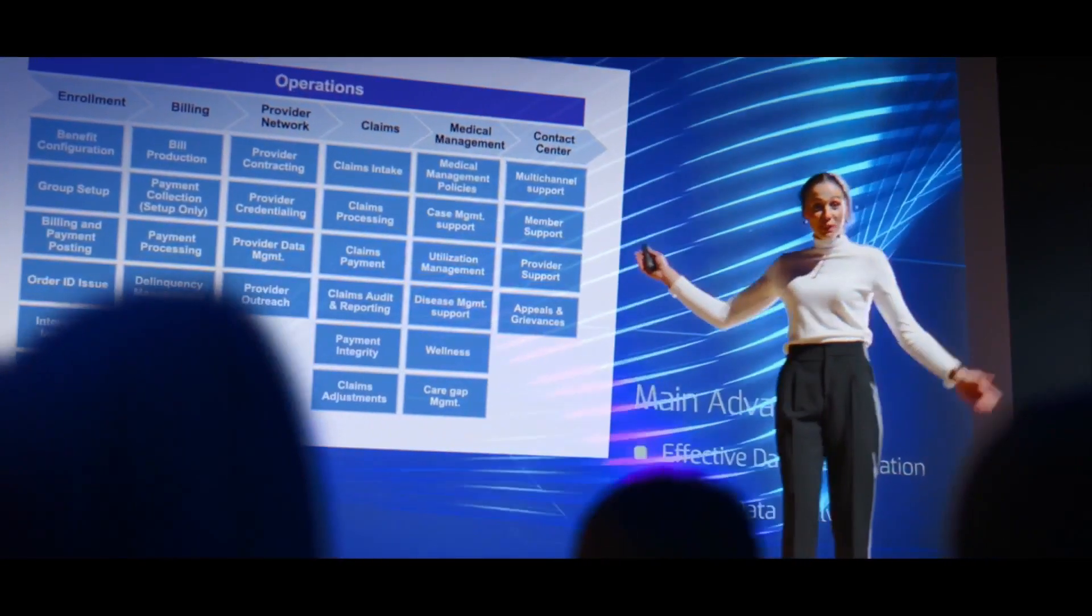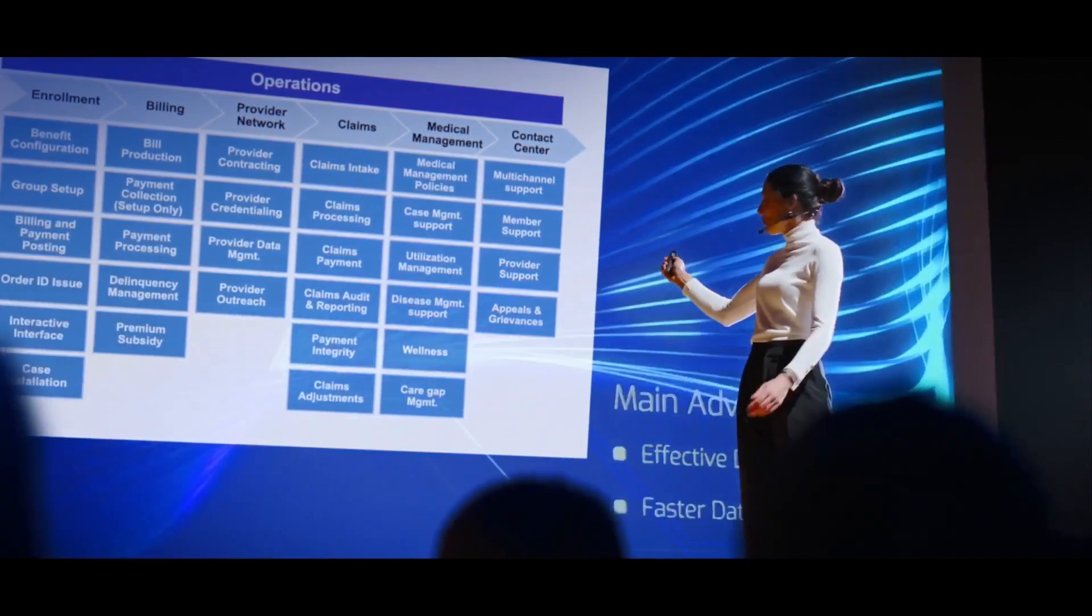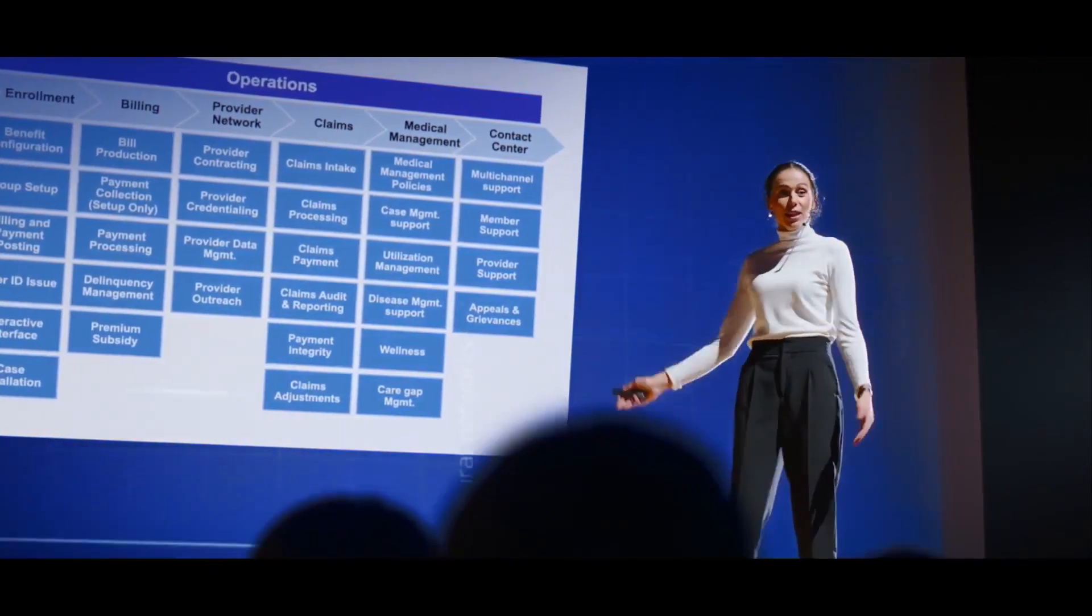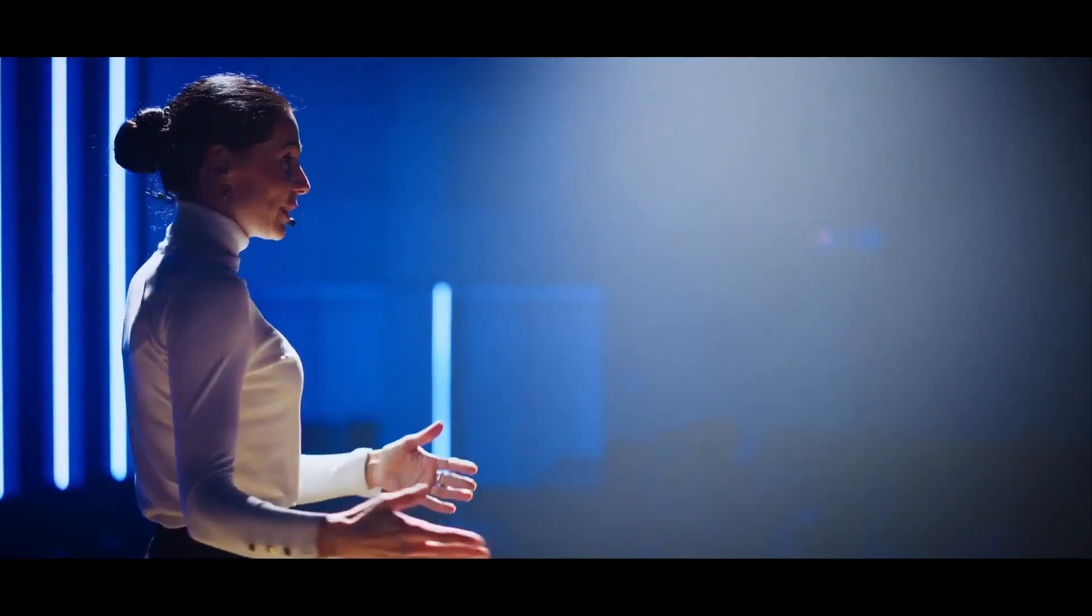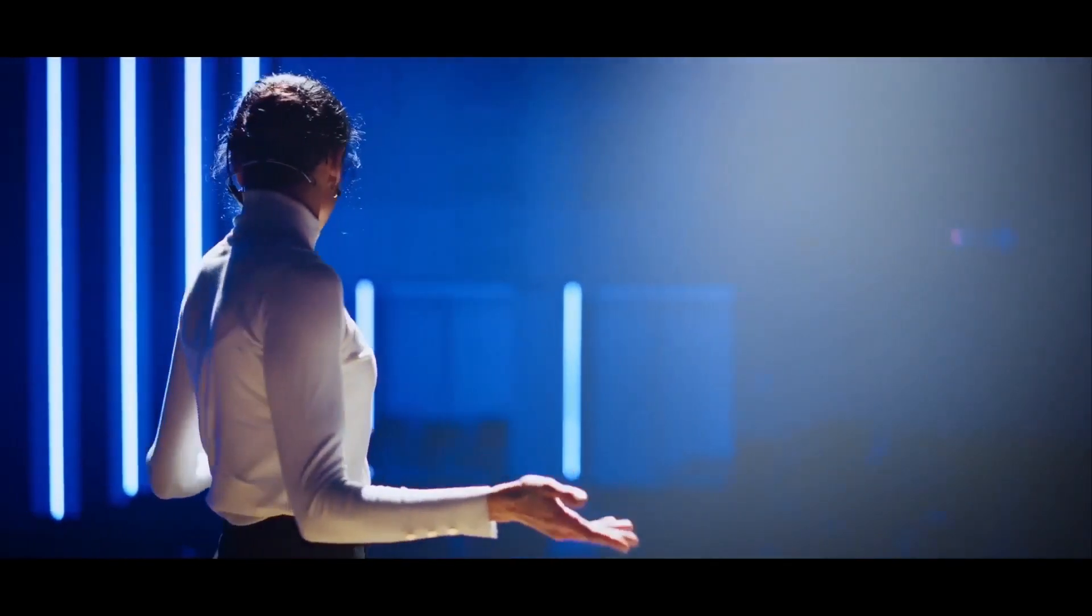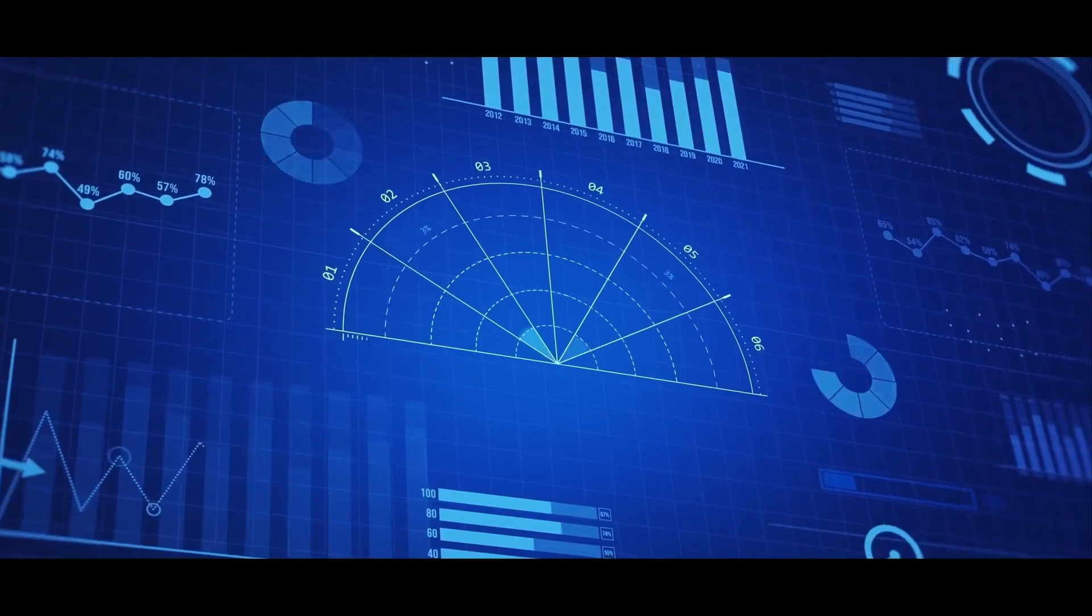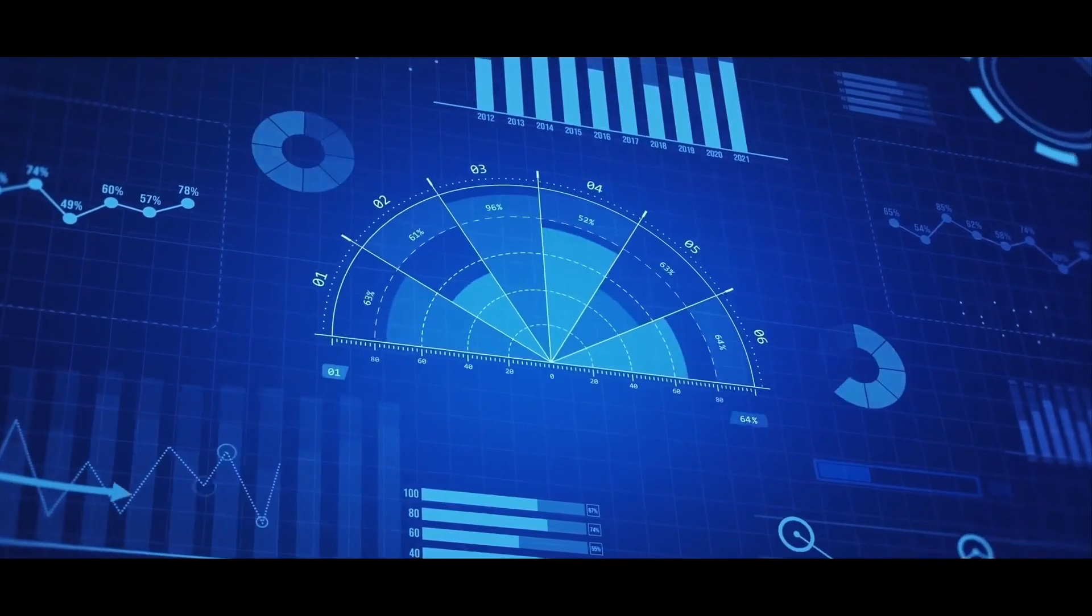Our deep domain expertise and ownership of industry-leading platforms enables us to solve client challenges in the most efficient ways.